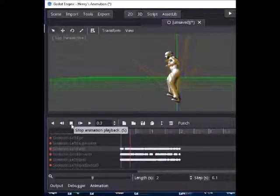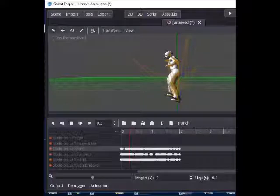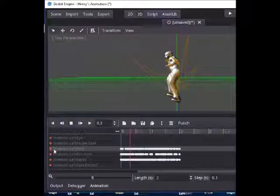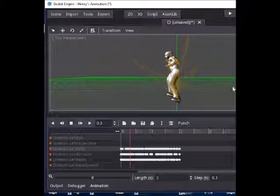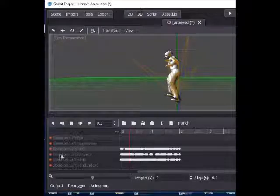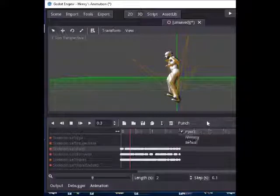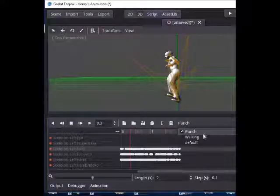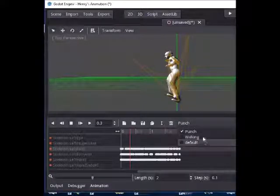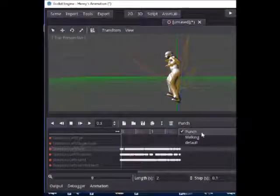Okay, so this is the end of this tutorial. We've imported our animation and we've cut them. Just remember, whatever the number of animations you have on your single film strip, this is the way you cut it. You can have a whole list — a punch, walking, jumping — just do it all in the same way. Thanks.